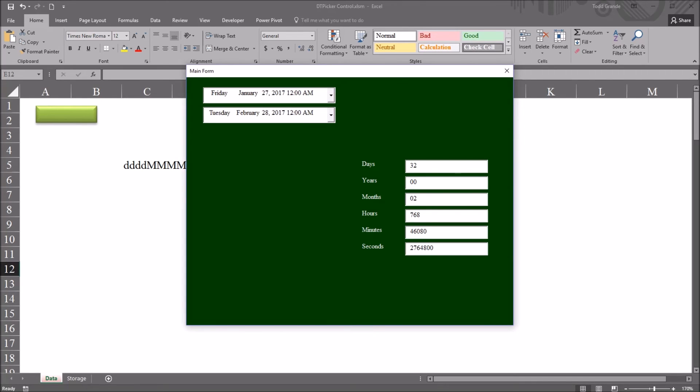So you can see here for days we have 32 days. No years. It's showing two months because we have one full month and a partial - that's why it's displaying two months there. 768 hours, and of course the minutes and seconds as well.